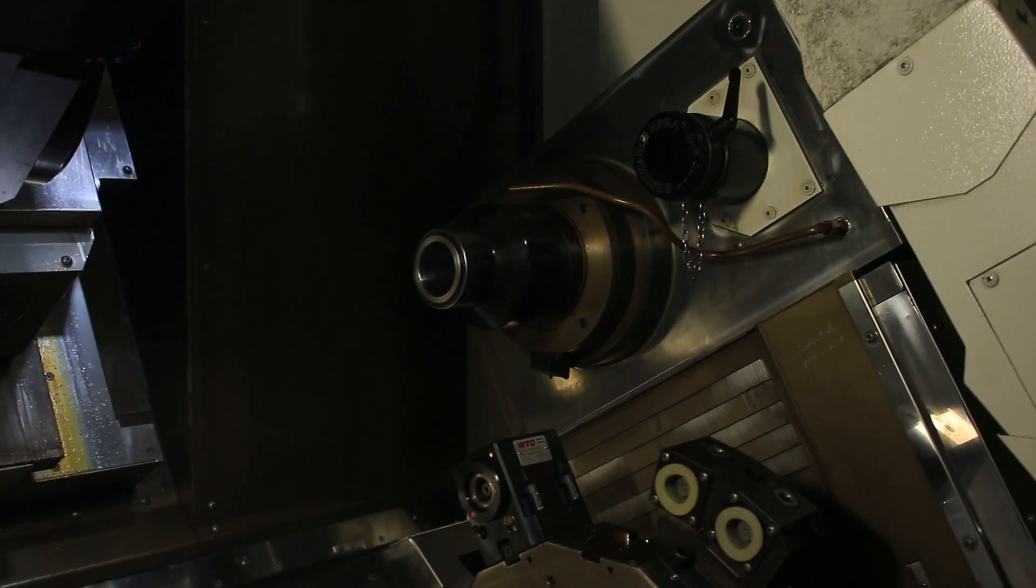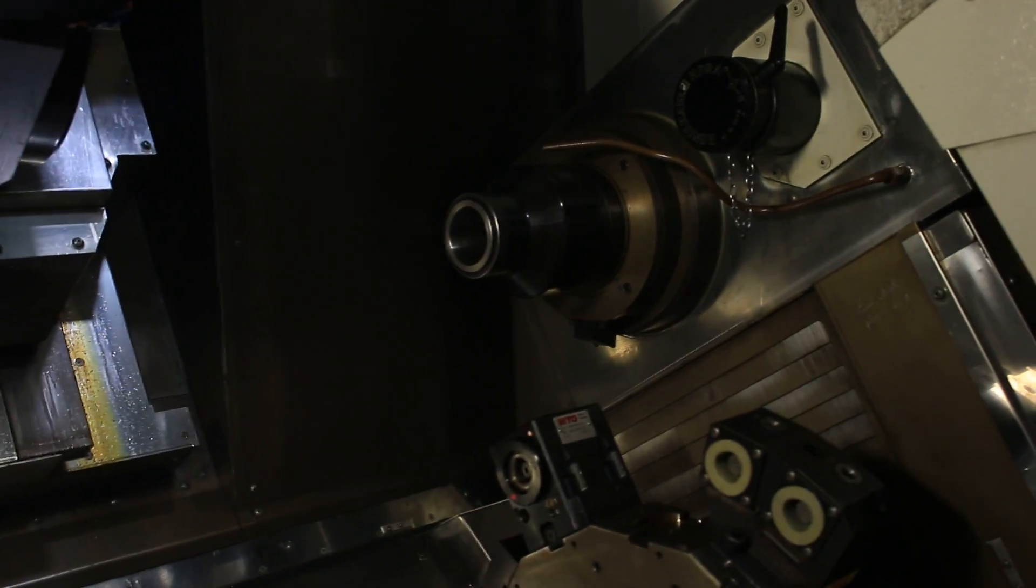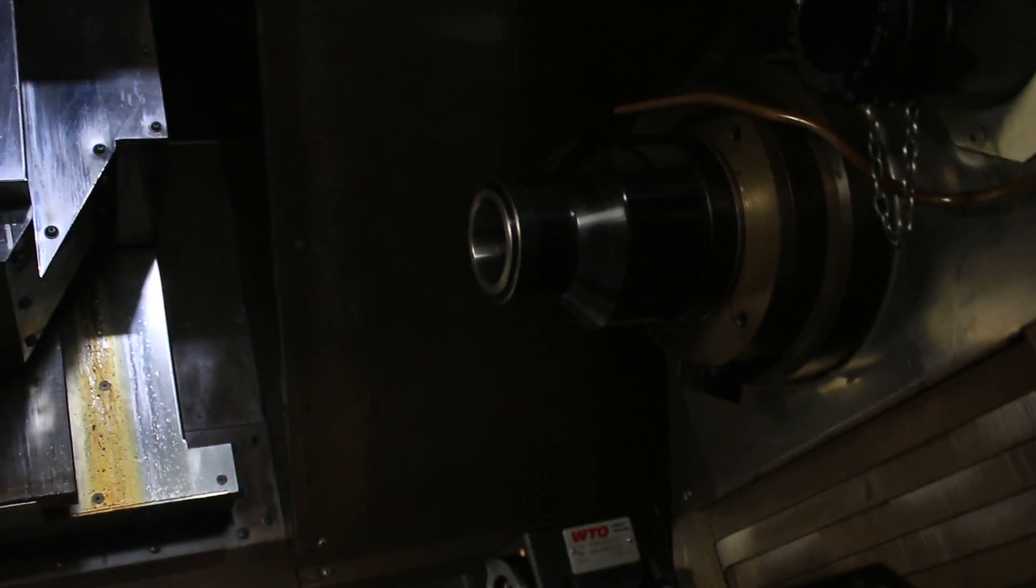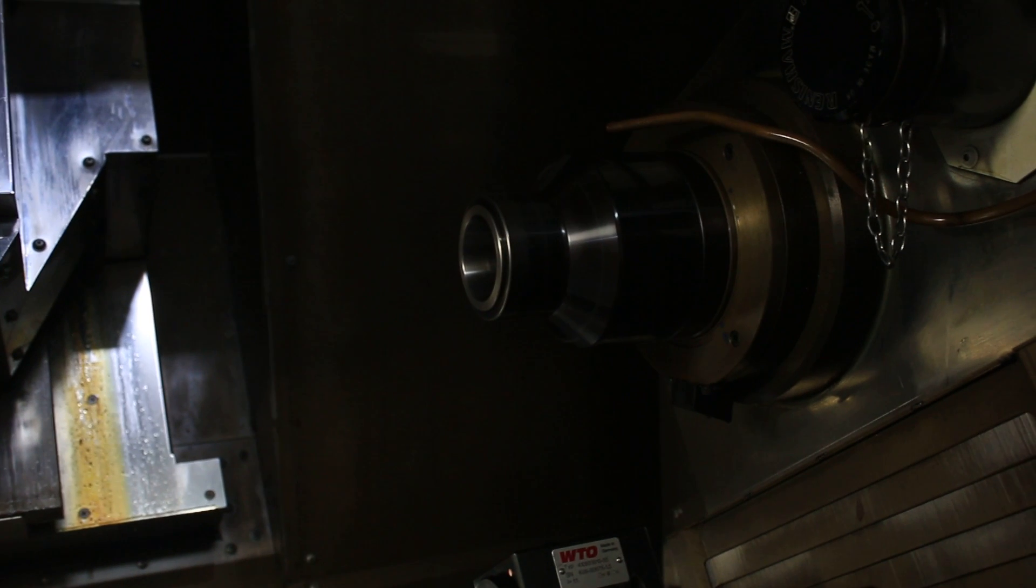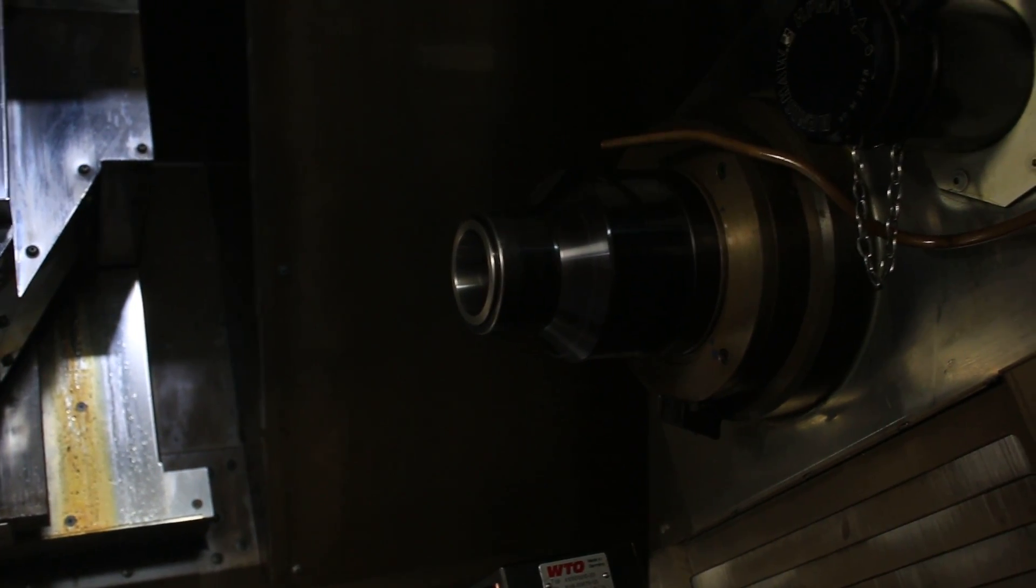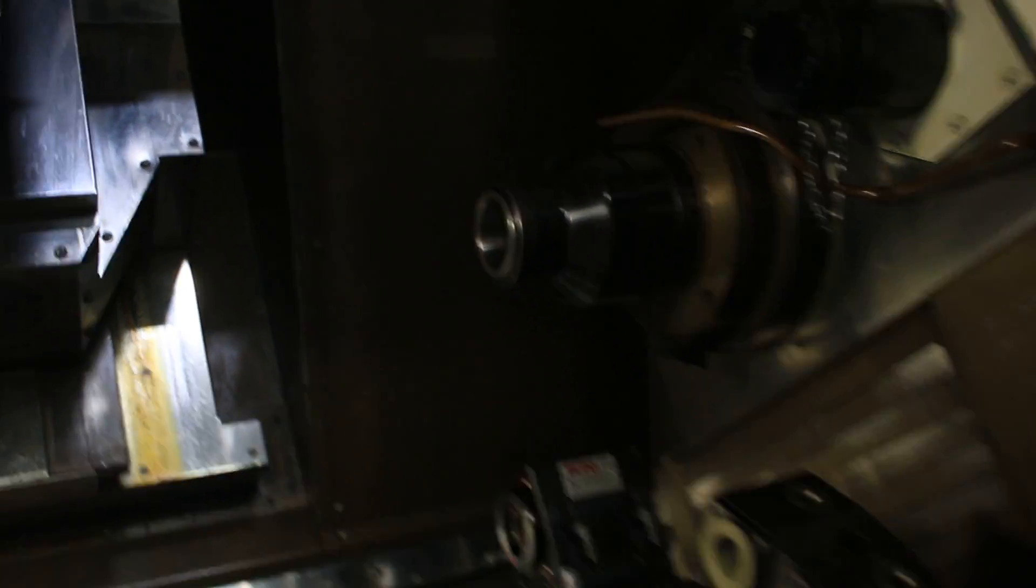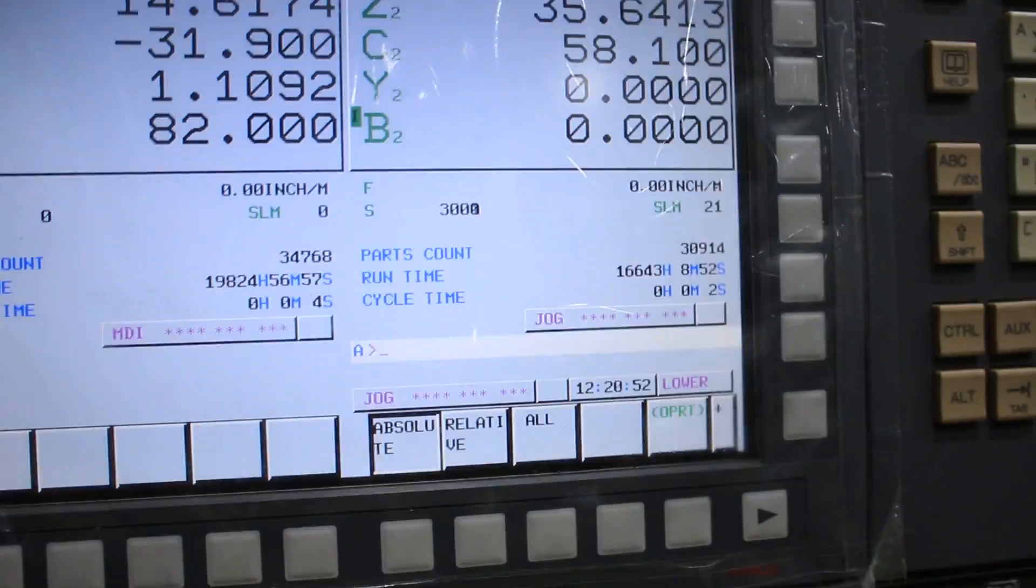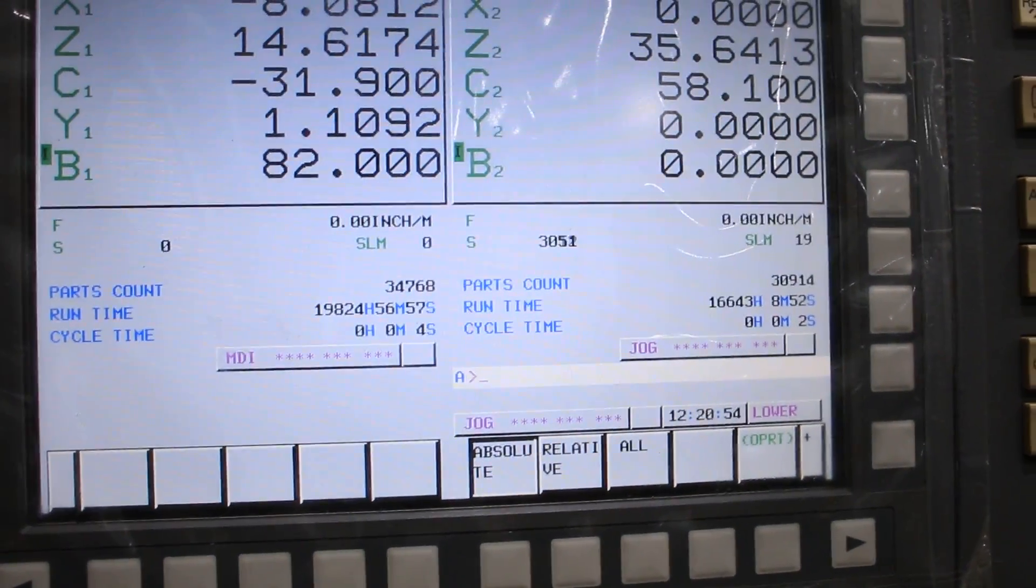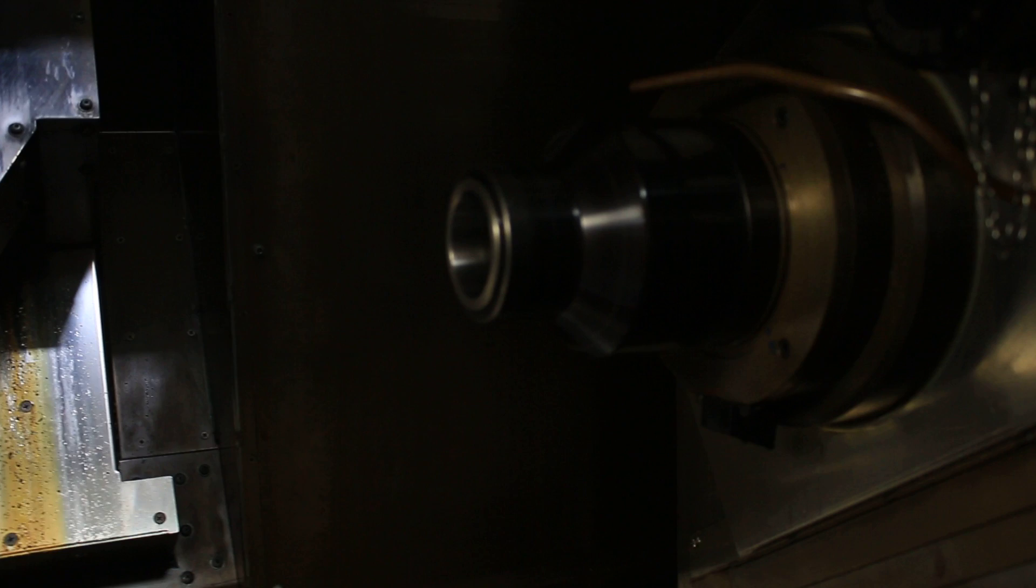Right spindle is at 1,000 RPM. That's 3,000 RPM. It's quiet. We're up to 4,000.